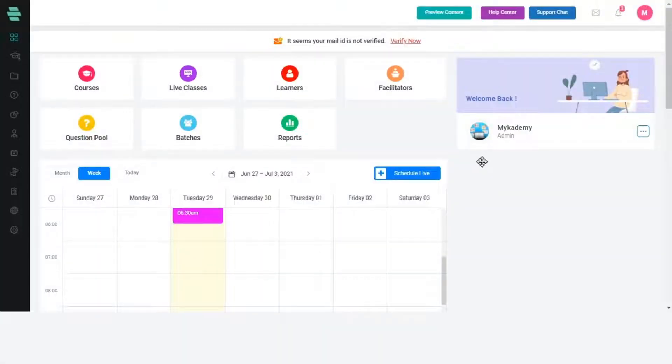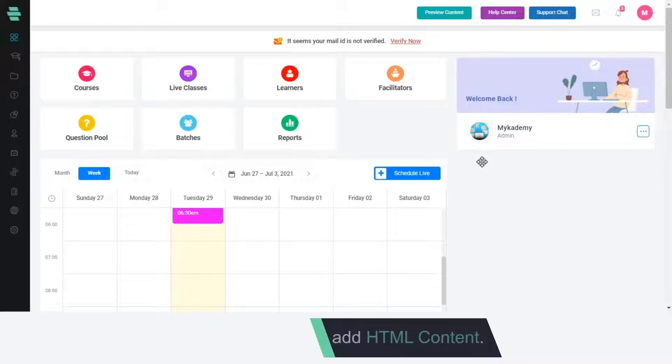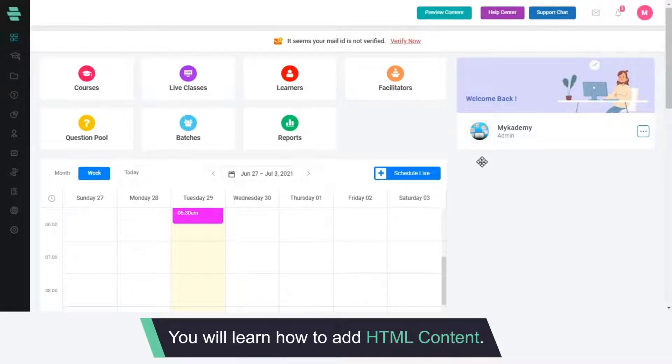Hello and welcome to this MyAcademy feature tutorial video. In this video, you will learn how to add HTML content.